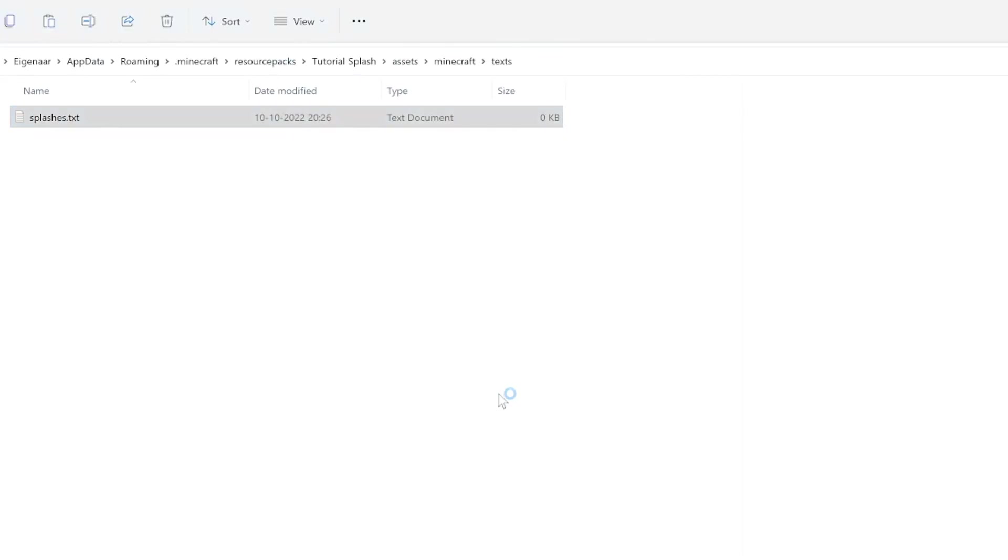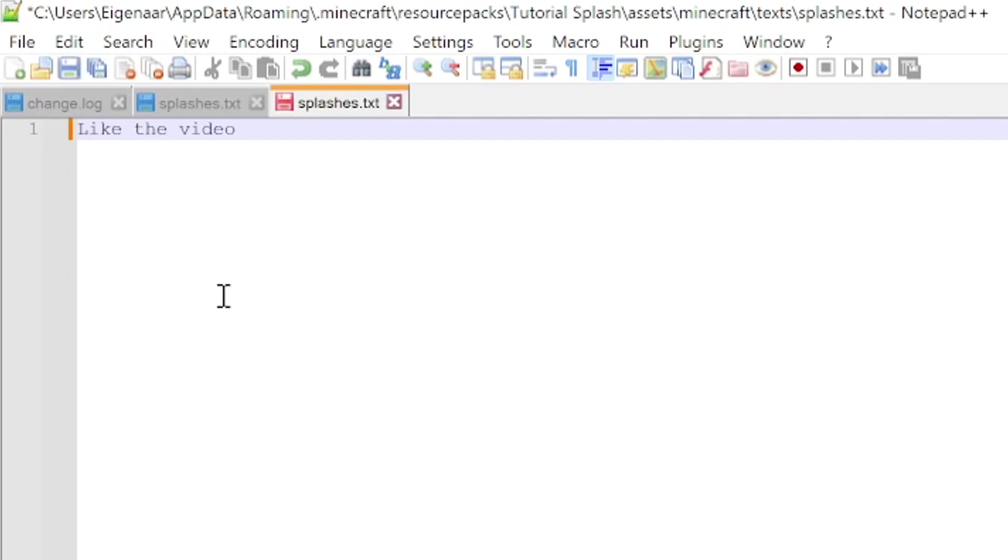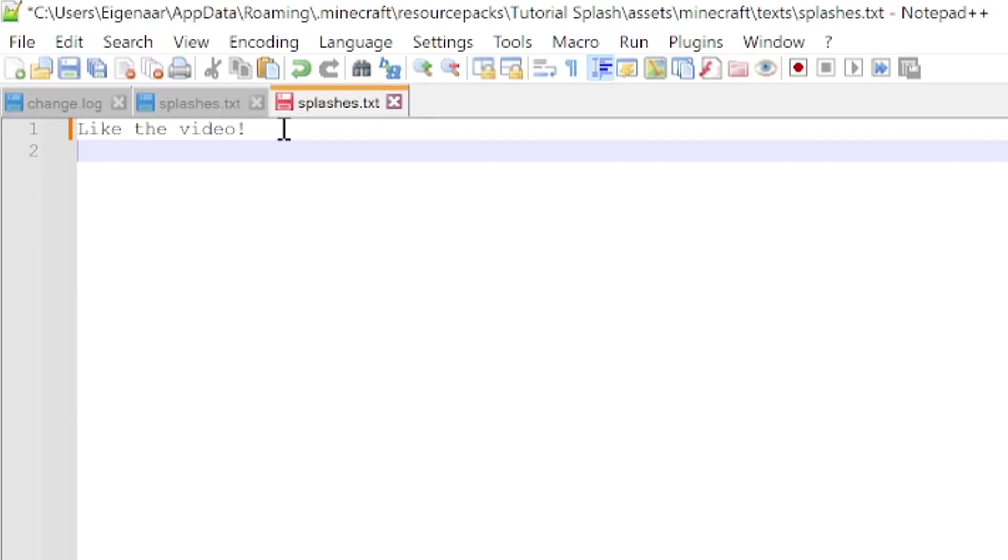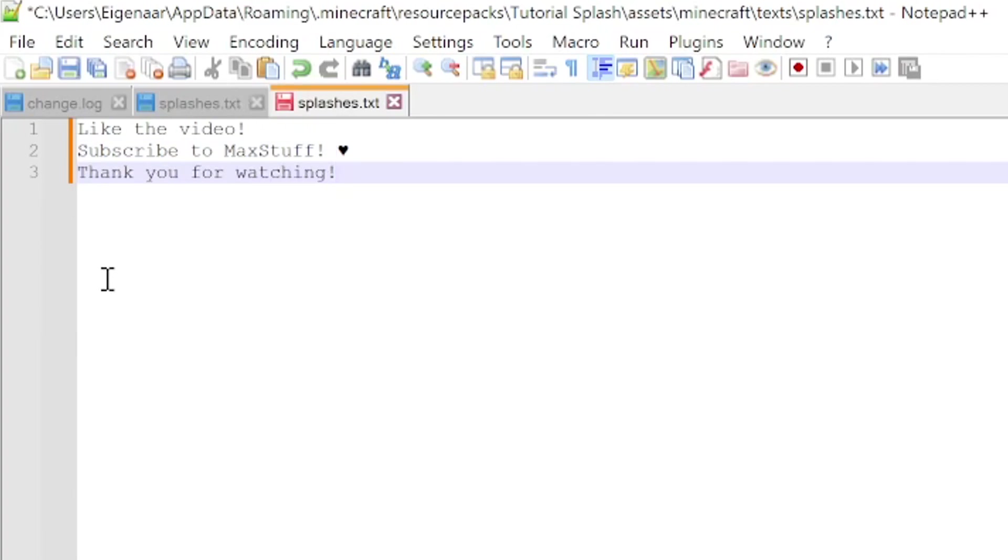This window will show up and this is where you can add your own custom splashes. Let's add a couple over here, like the video or whatever text you want. If you want more splashes, you can just press enter and then put in your next splash. If you just add a single splash, it will always show up with that splash message, but if you add multiple, that will show up randomly. Furthermore, you can also add things like these hearts and other unicode emojis. Maybe not all of them will show up correctly, but you can try them out.